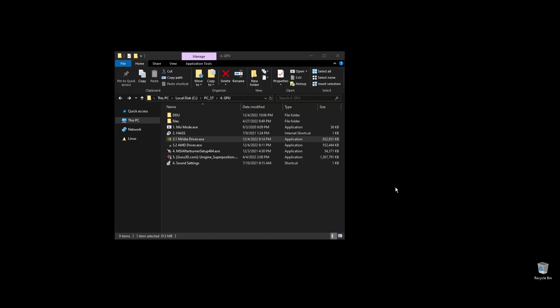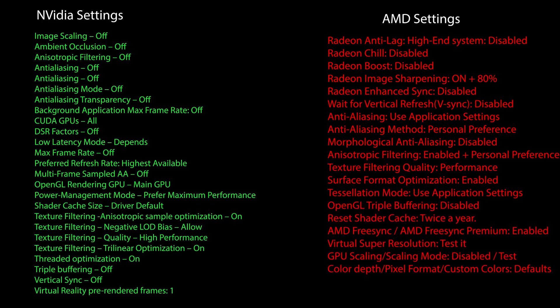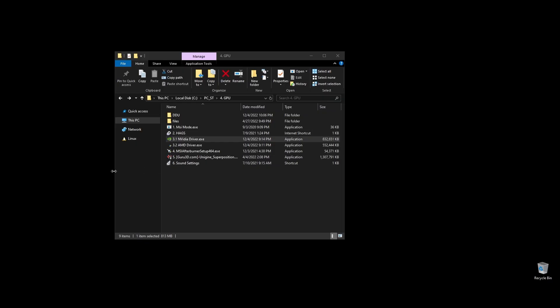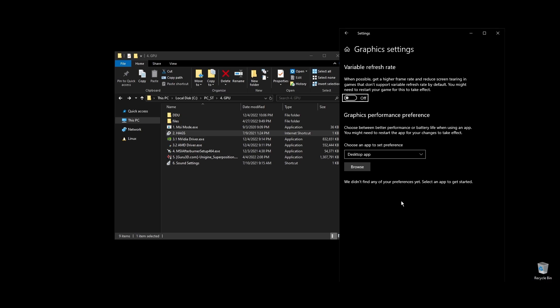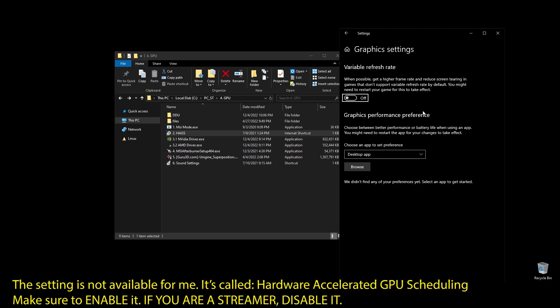Once you've installed the driver, here are the best Nvidia settings for Star Citizen as well as the best AMD settings for Star Citizen. Copy them and then make sure to enable hardware accelerated GPU scheduling on your Windows settings.